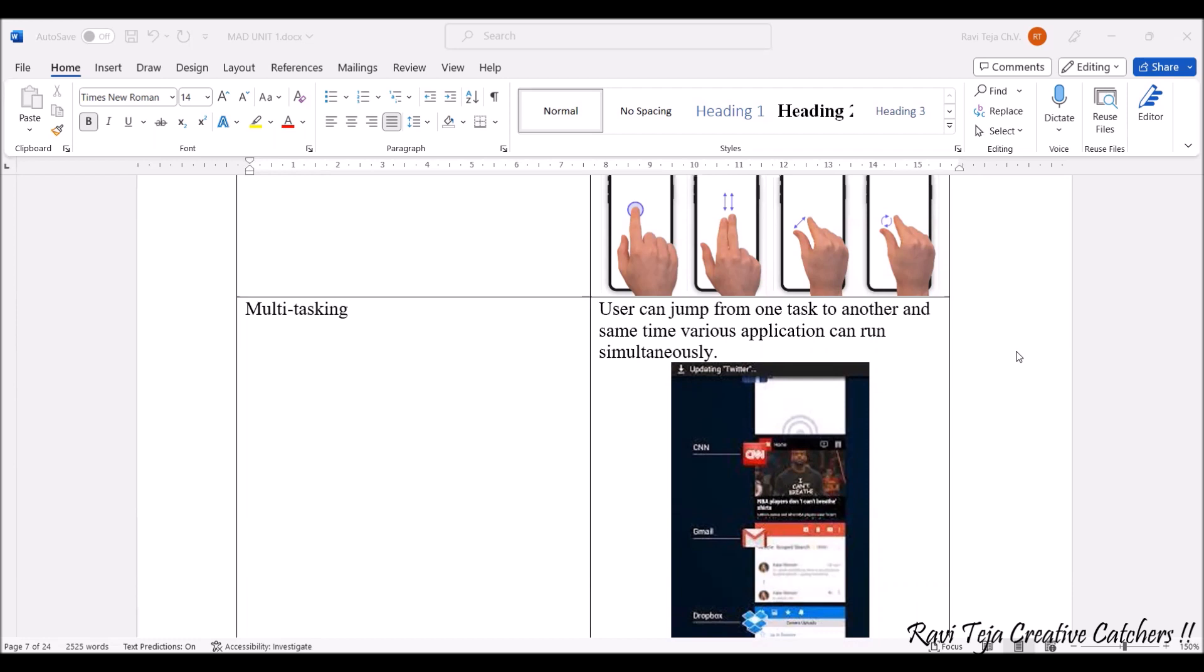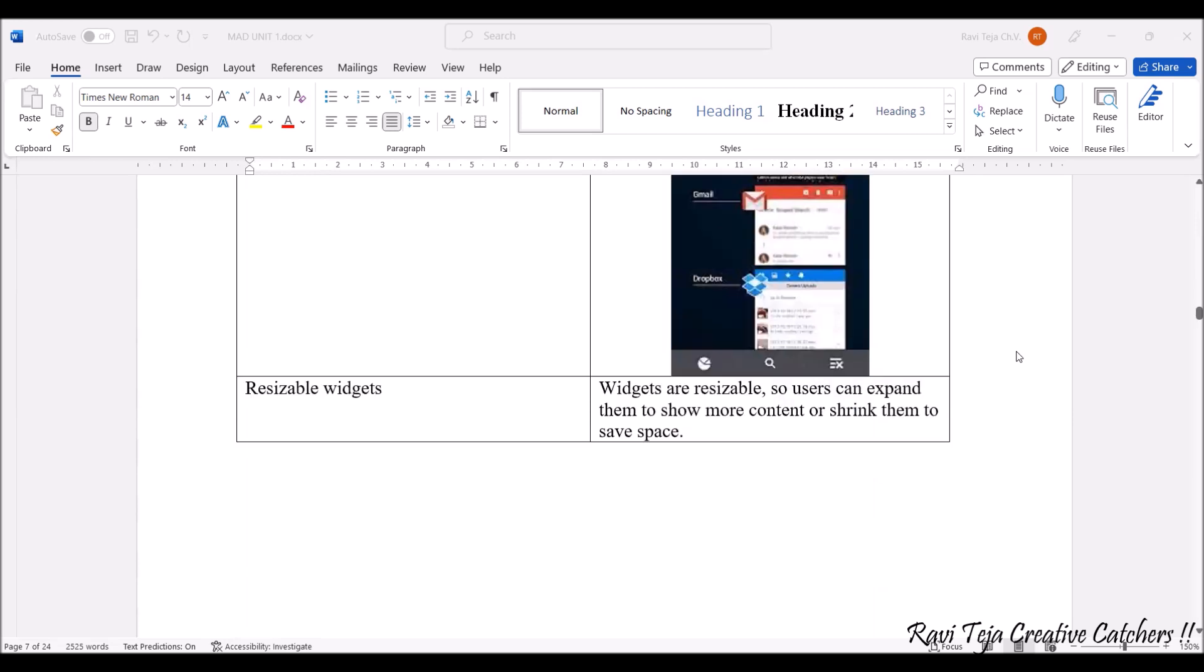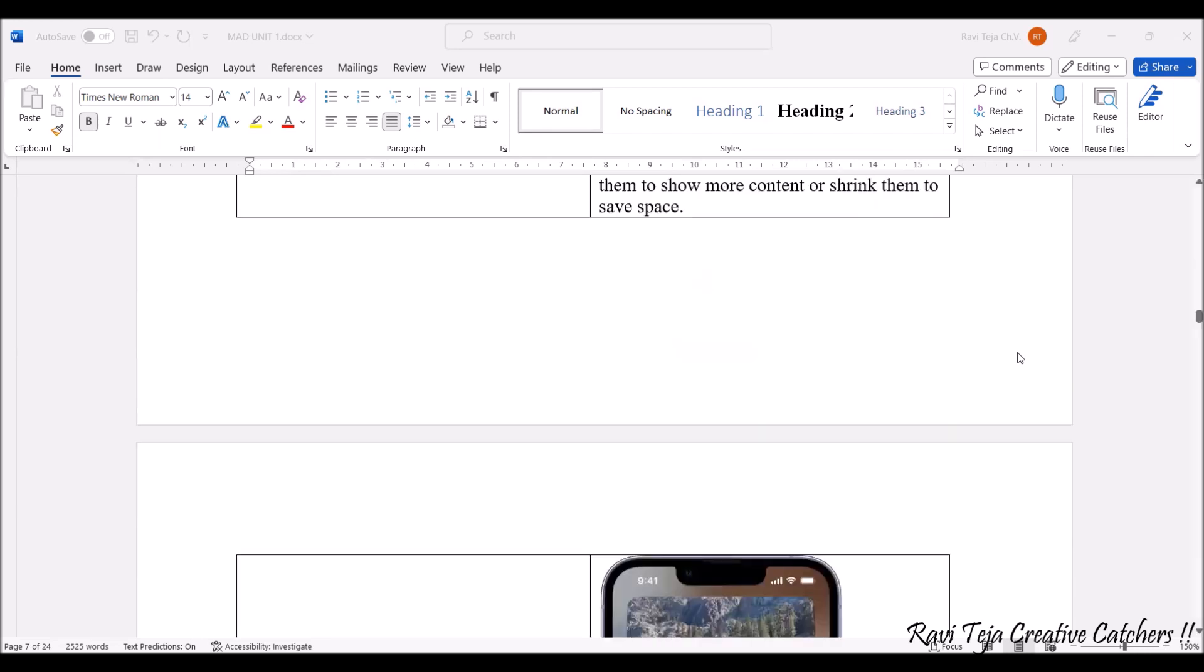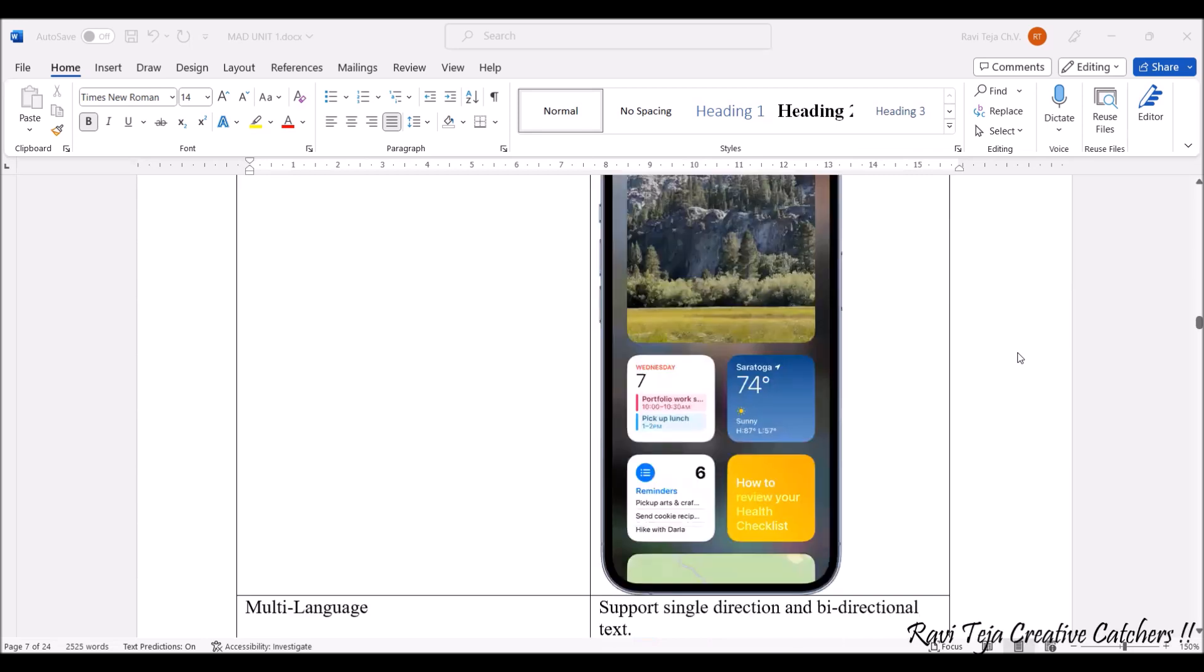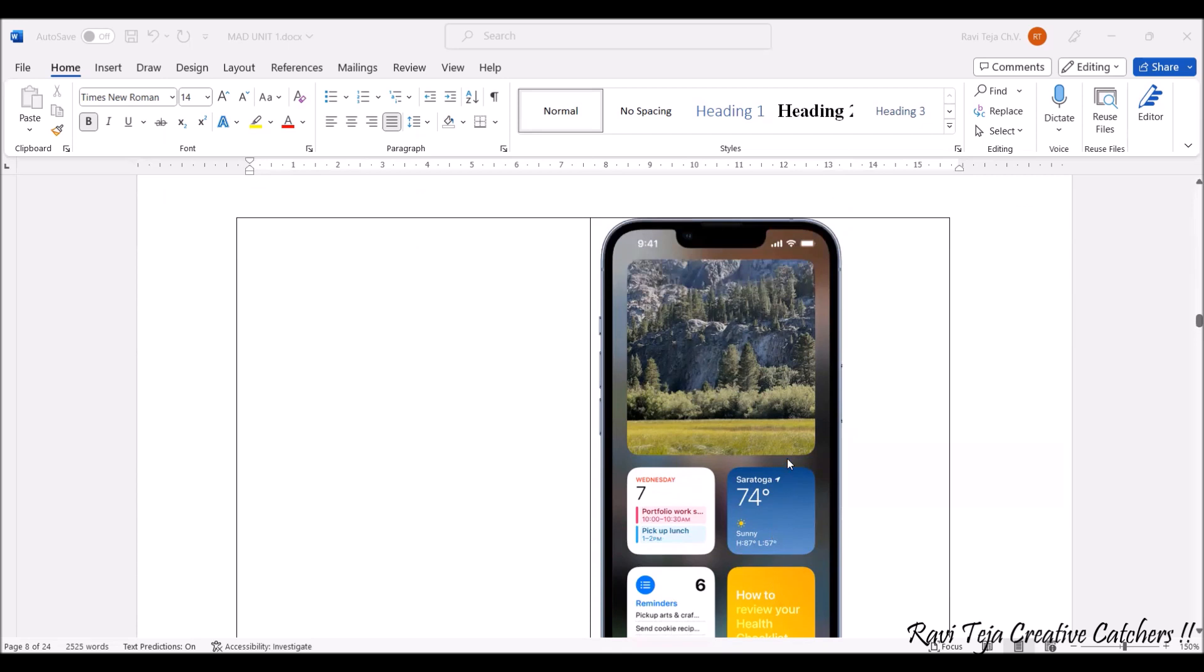We also have a user interface feature like widgets. Widgets are resizable formats. Apps can be shrinkable to save space. I'll show you - this is related to weather, this is related to calendar, we have reminders over here, and health-related apps and wallpapers. All these shrink to a particular window size which we are considering as widgets.